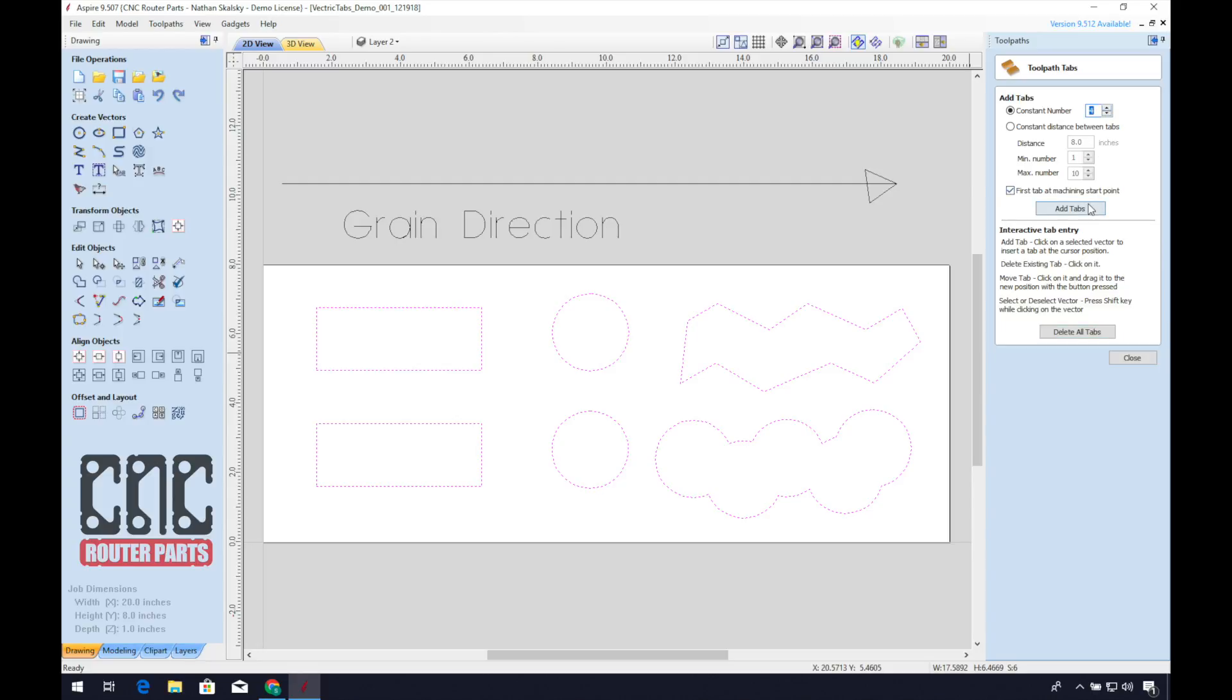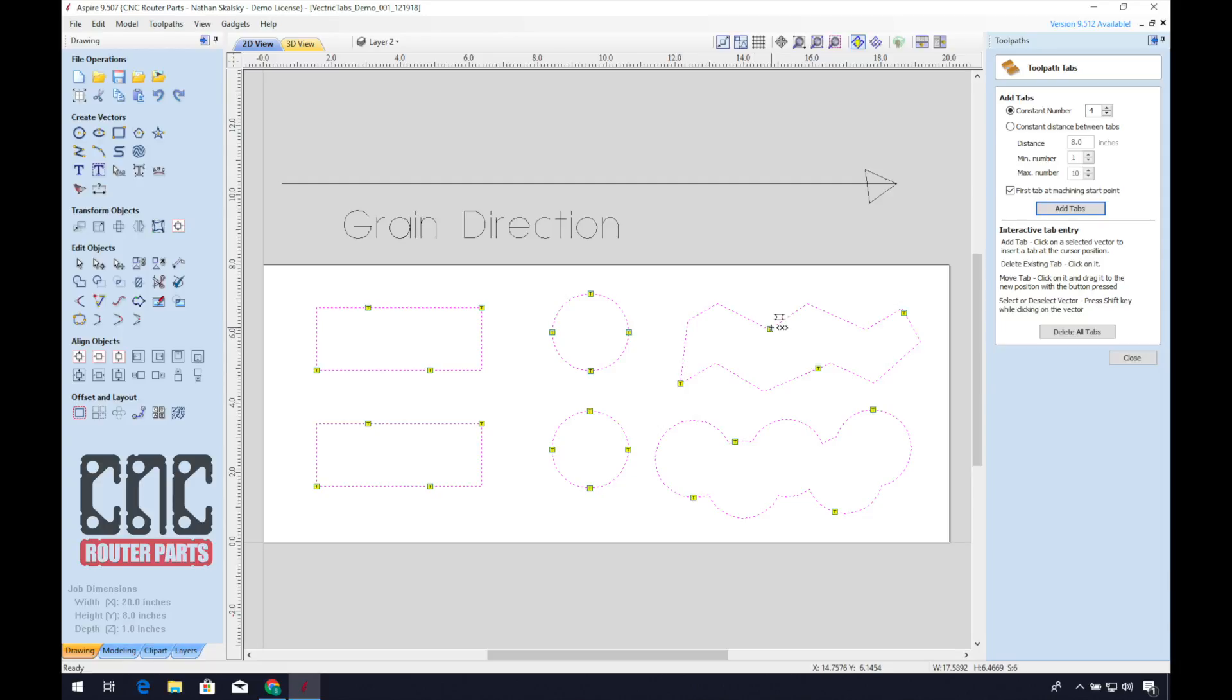How many tabs per vector, distance between tabs and start points. Click add tabs. As you can see, it's distributed them evenly, but it has put some of them in inconvenient places such as the corners of the vectors and parallel with the grain. The auto place tab feature works okay for primitives, but you're a much better tab placer than the program.